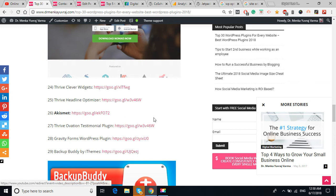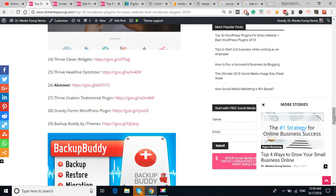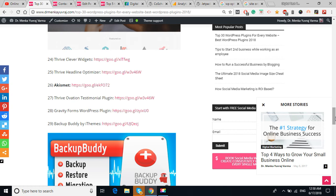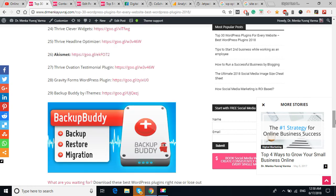The Akismet plugin is basically to reduce the spamming in your website. If you have a blogging website, if you have a service website, also in the service website you are doing blogging very often. This plugin helps you to reduce the spamming of the comments, comment section in the website.